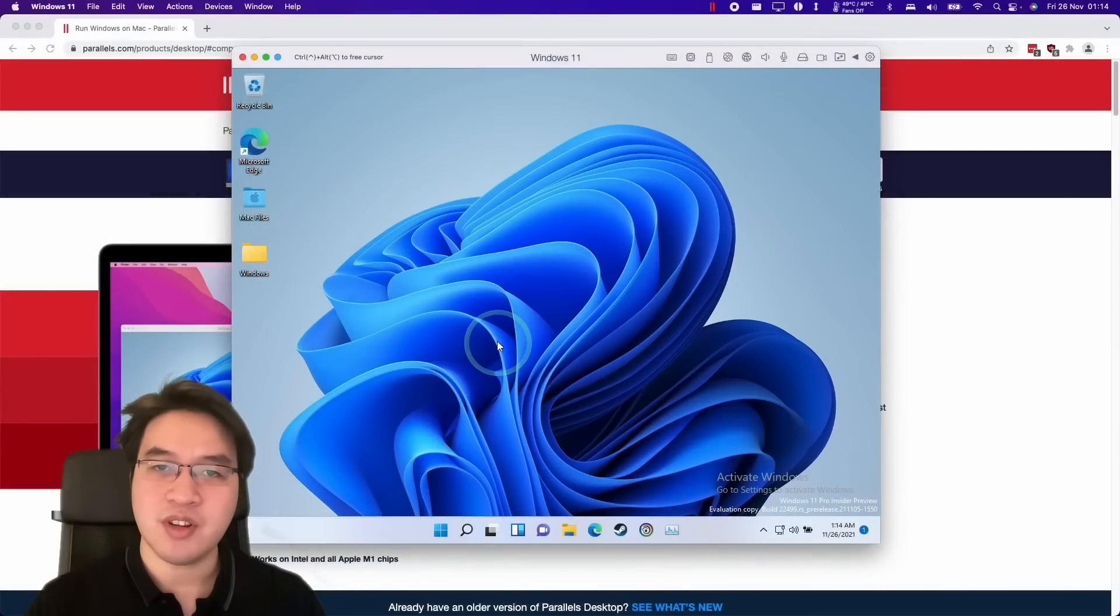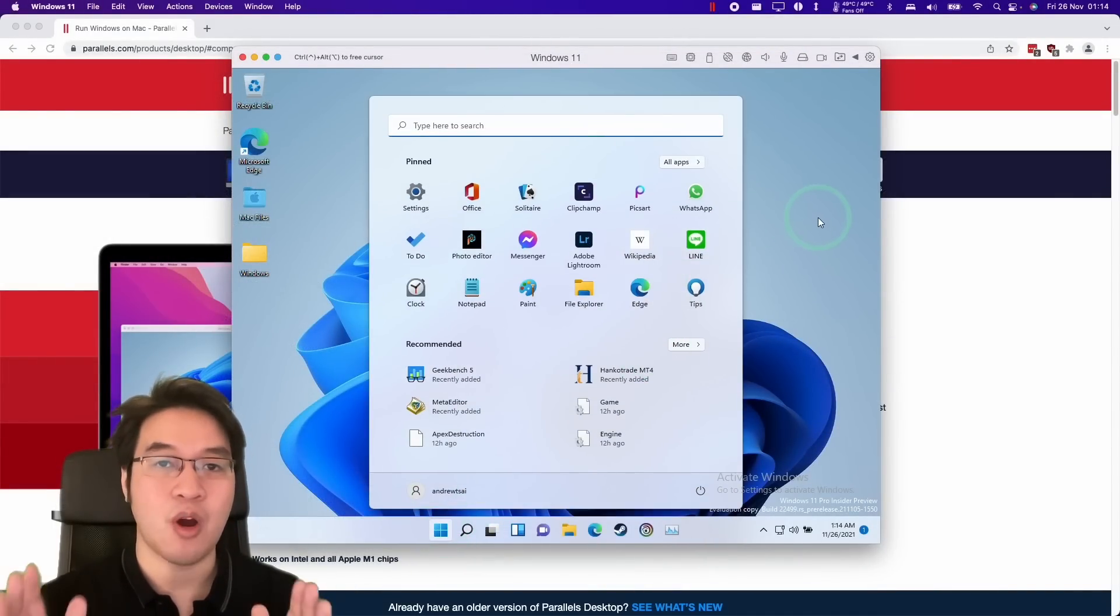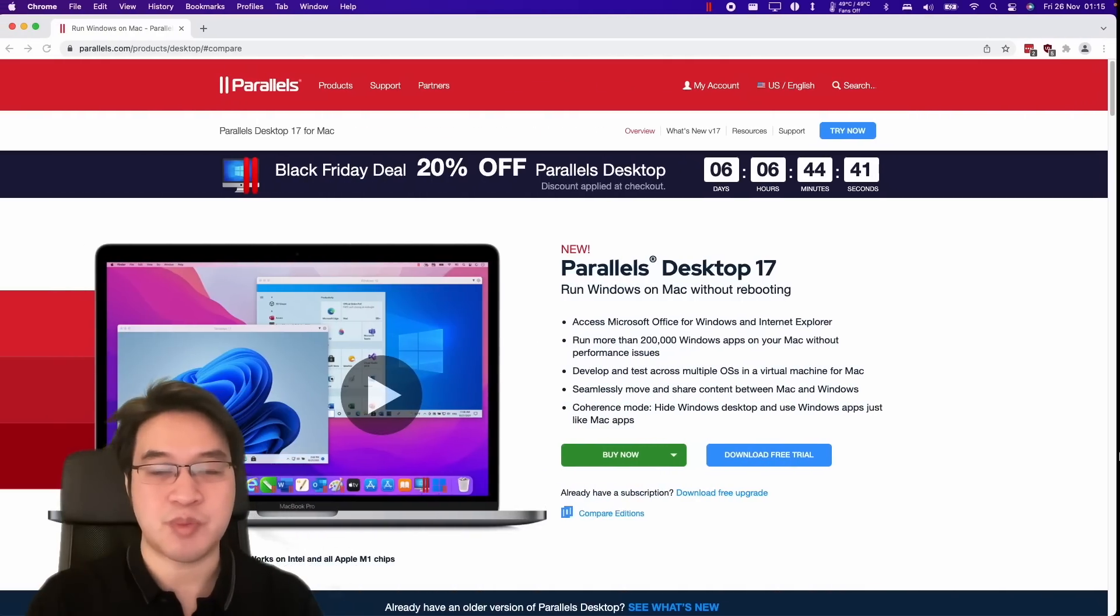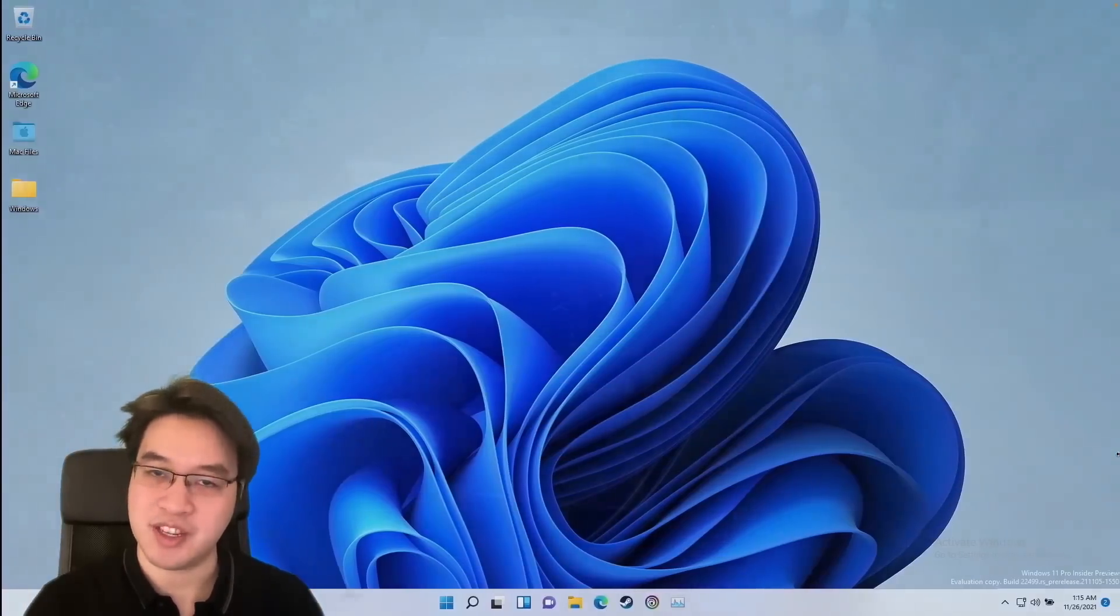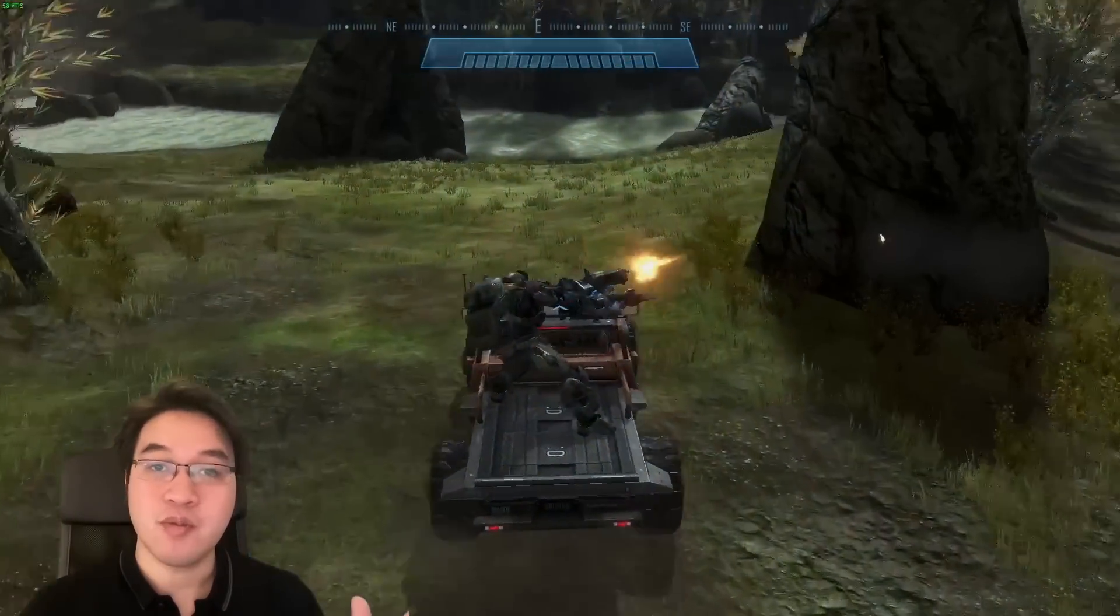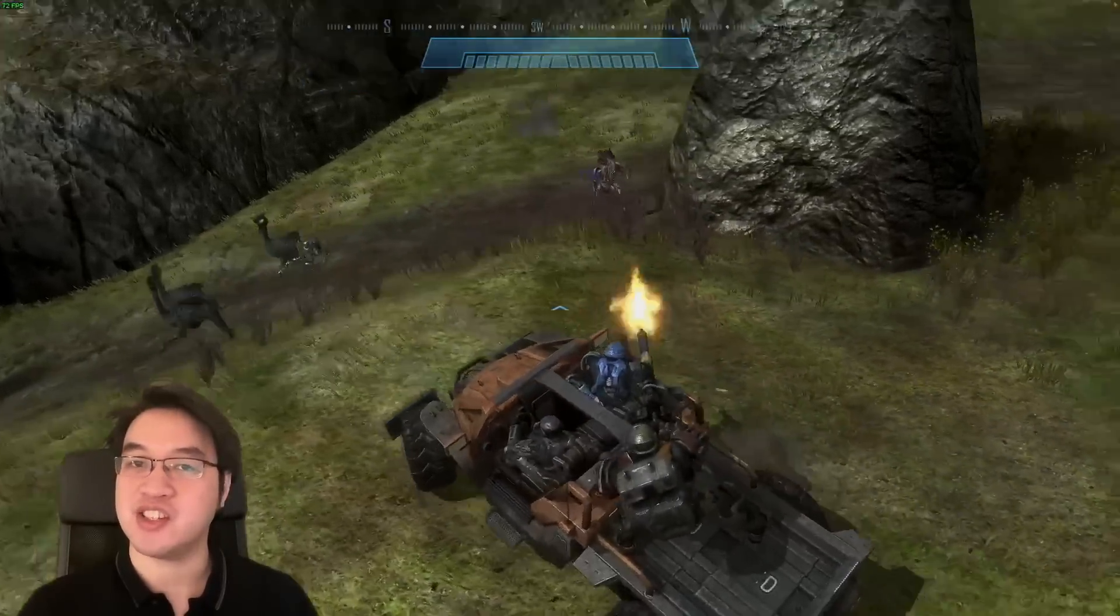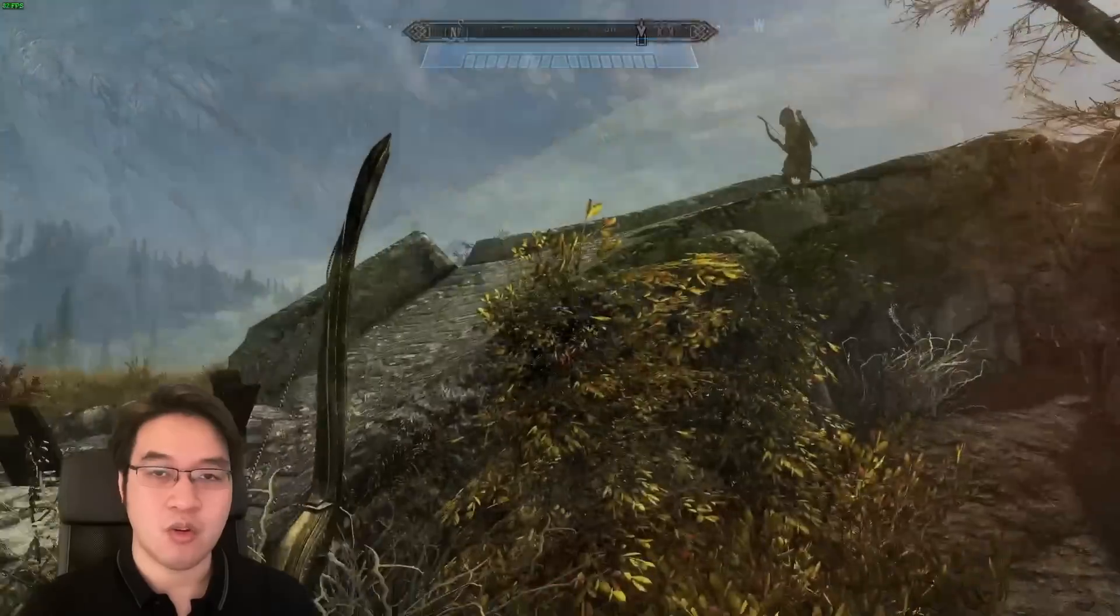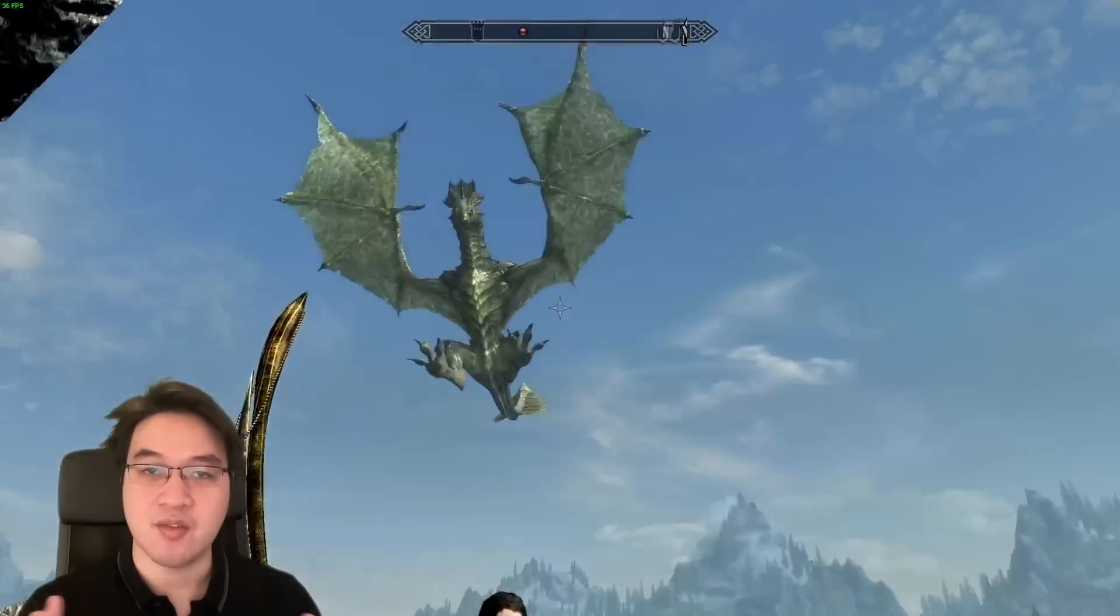So if you didn't already know what Parallels is, it's a way of running the Windows 11 ARM operating system on the Mac desktop so that you can switch between them and run them in parallel with each other. We can even run games like Halo Master Chief Collection or Grand Theft Auto 5 or even a big open world game like Skyrim.